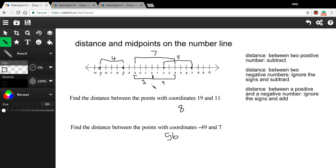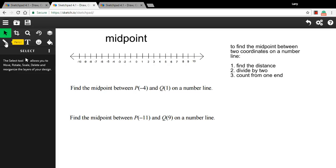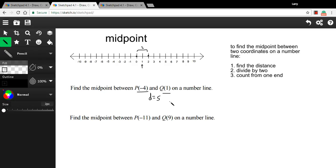Now let's look at midpoint problems. To find the midpoint — the middle point between two numbers — first find the distance, then divide that distance by two, then count from one end. For example, the midpoint between zero and two: the distance is two, divide by two to get one, count one from either end, and you land on one. That's clearly the midpoint between zero and two. Let's try that technique with negative four and one. It's a negative and a positive, so ignore the signs and add: that's a total distance of five. Divide by two to get two and a half.